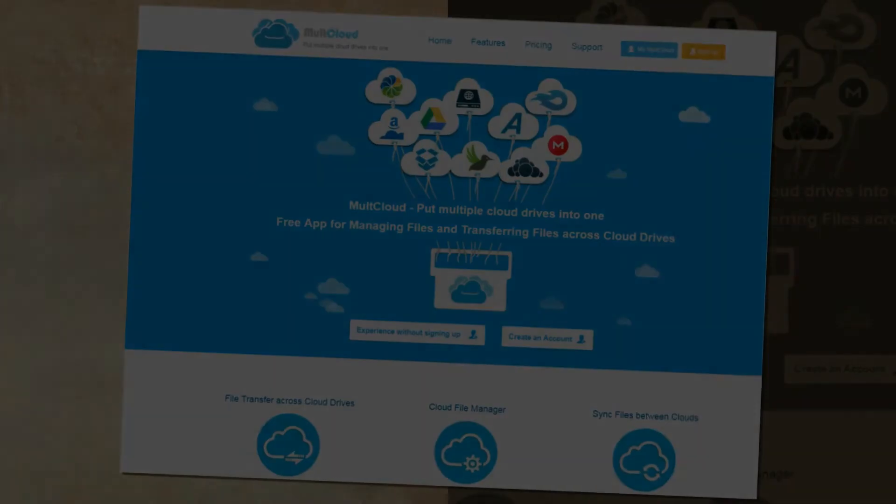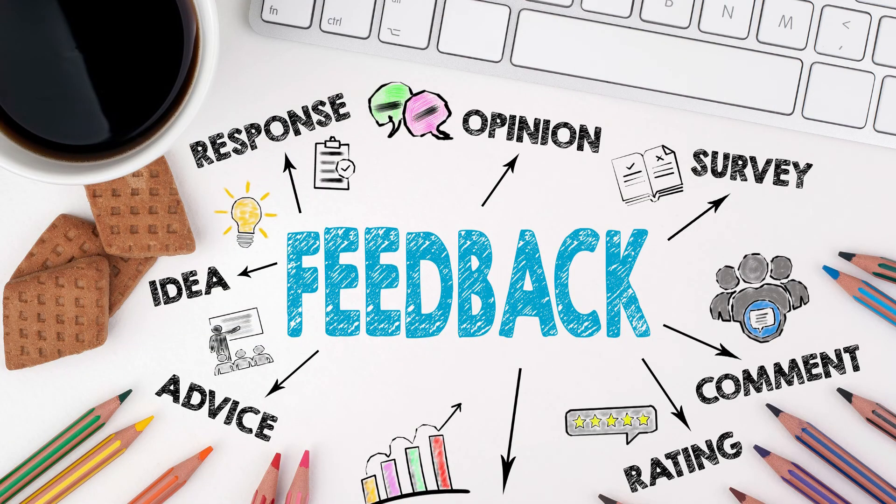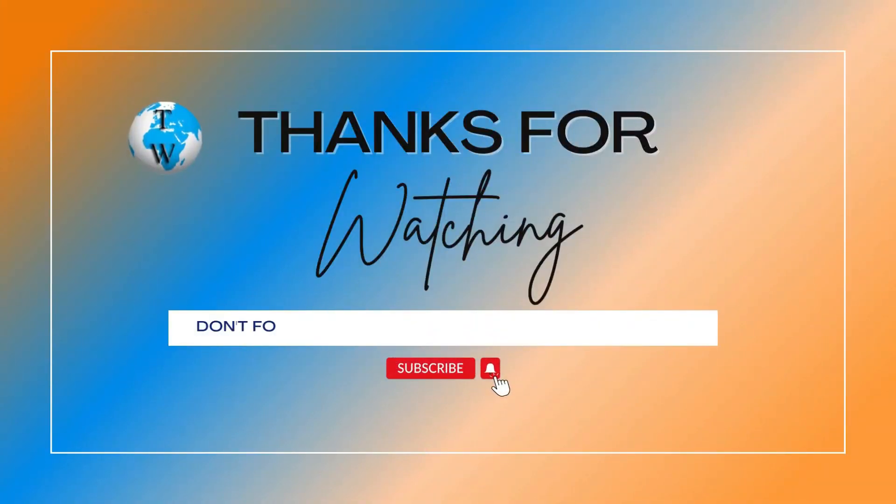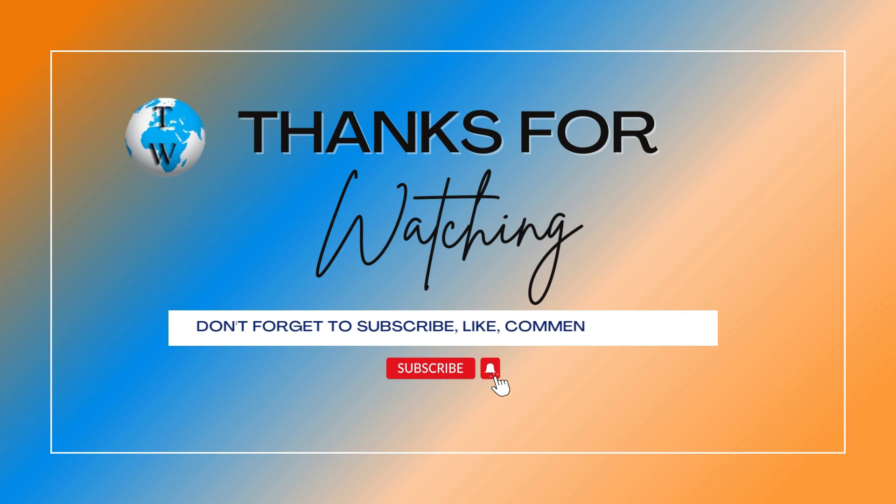Do not hesitate to leave your thoughts and feedback in the comment section. Don't forget to subscribe to my channel Technology World Haseeb, like the video, share the video, and be sure to express your opinion in the comment section.